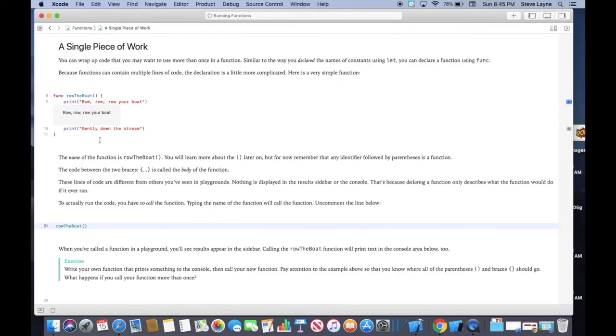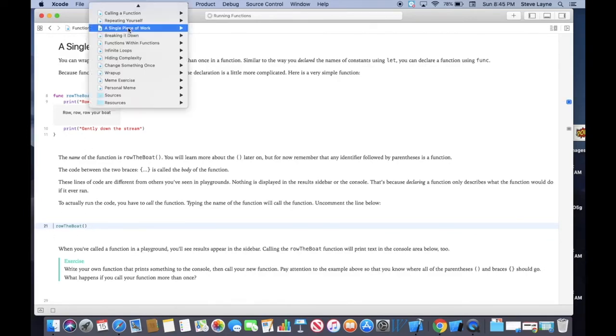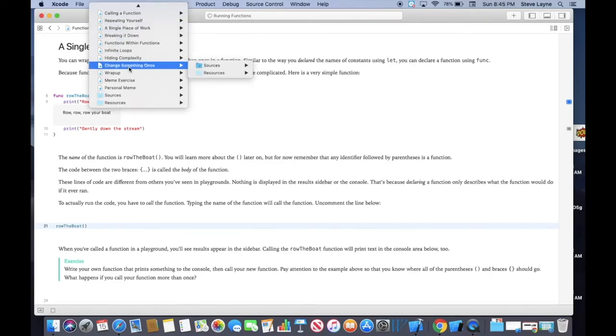So you actually have to say row the boat in another part of your code after you write function. Function is a separate thing. So you need to make sure that you're running it in different sections. Now, as you go through here, just practice. Don't go nuts, but make sure you understand what a function is.